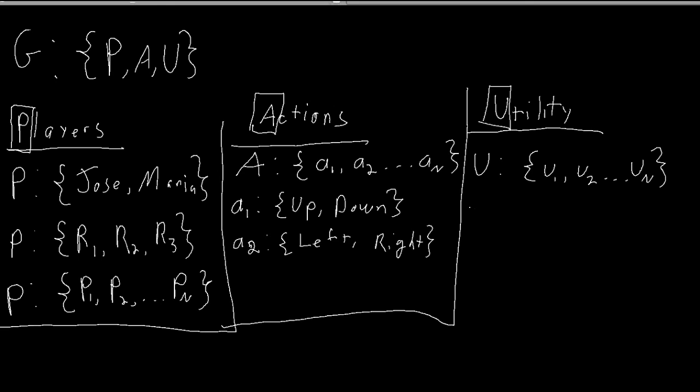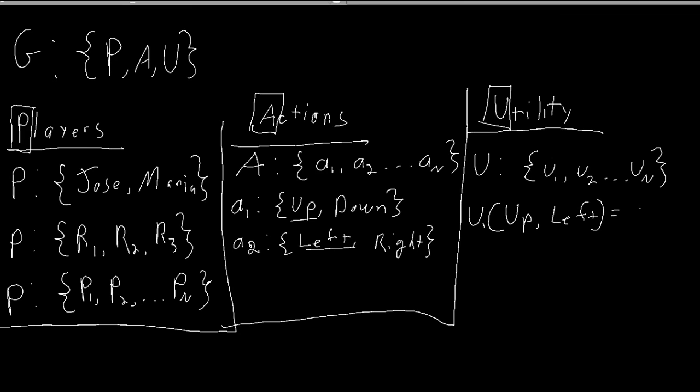So for example, u1 is a function. It says that if player one plays up and player two plays left, then player one earns a reward of two. However, we can also say that if player one plays up and player two plays right, then player one earns a reward of negative seven.